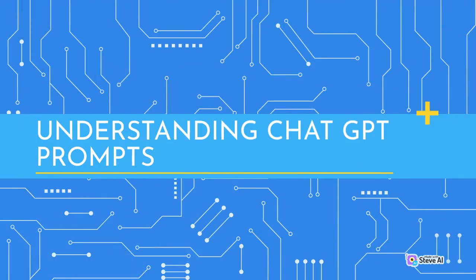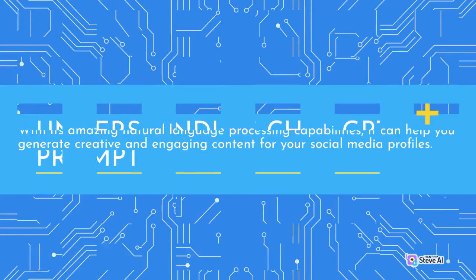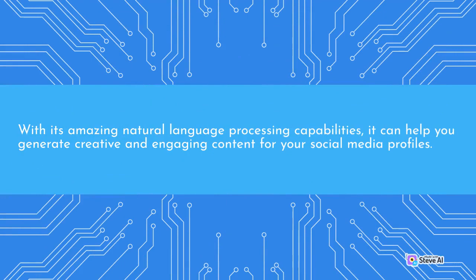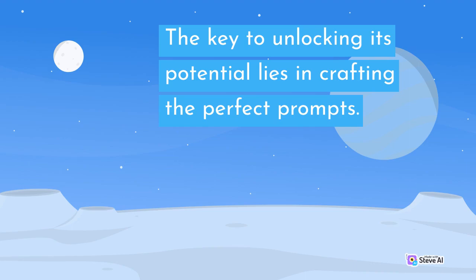Understanding ChatGPT prompts. With its amazing natural language processing capabilities, it can help you generate creative and engaging content for your social media profiles. The key to unlocking its potential lies in crafting the perfect prompts.